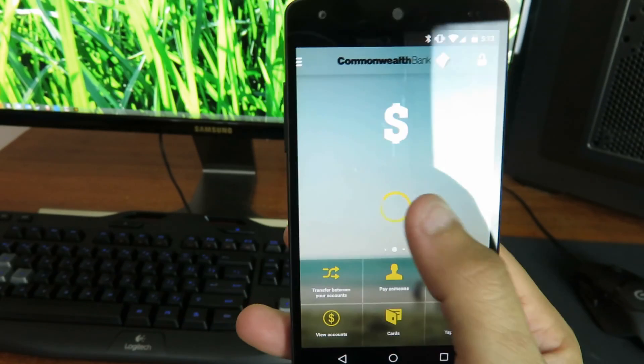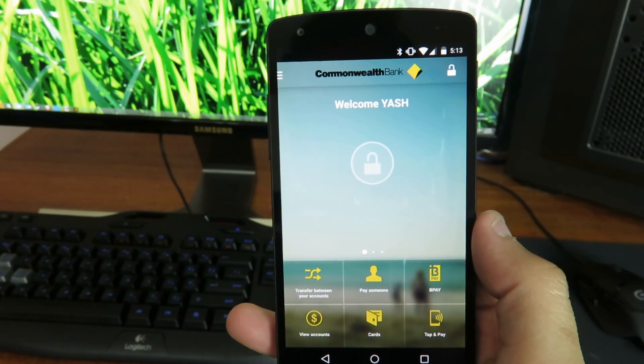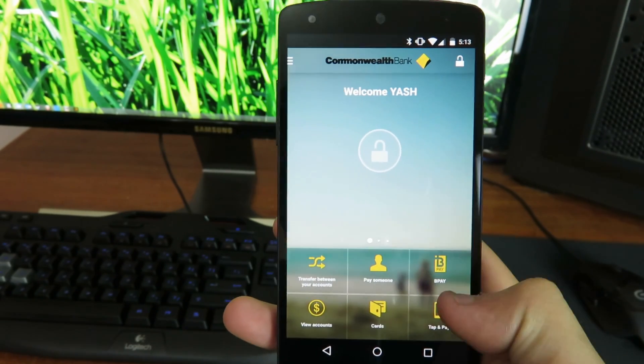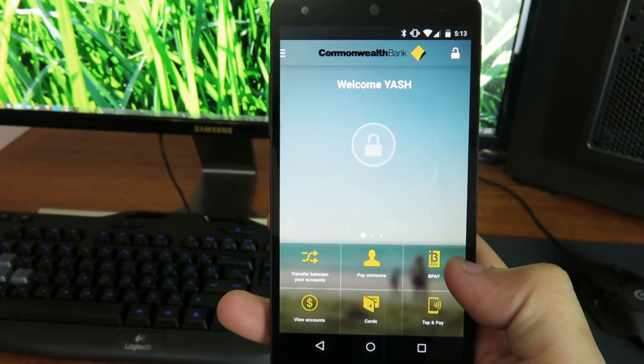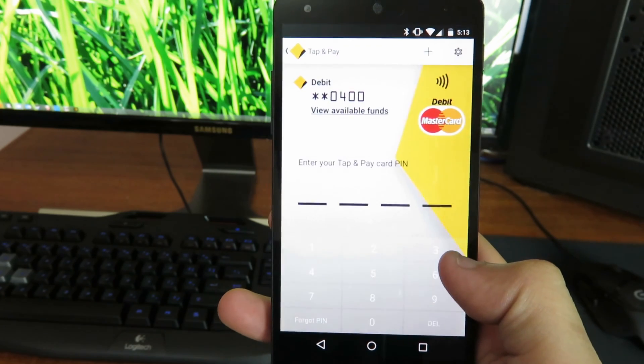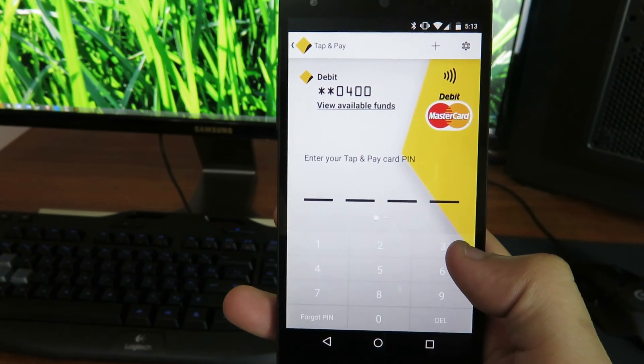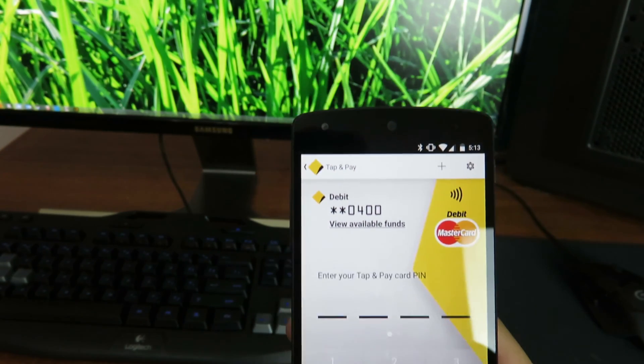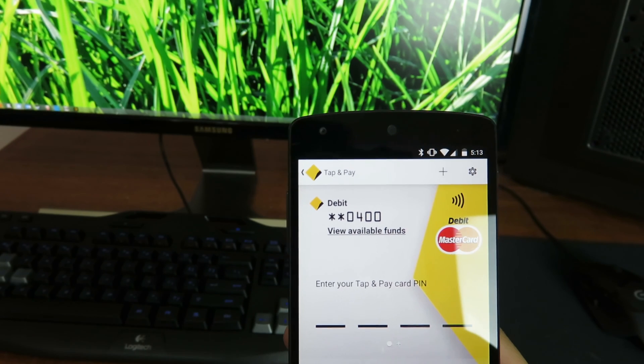You can see there is a tap and pay option. So whenever you're setting it up first you just click it. It will ask to create a new virtual debit card. Just follow through the process and you will get the screen.